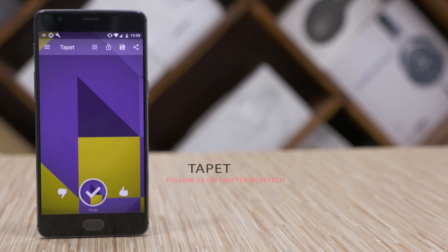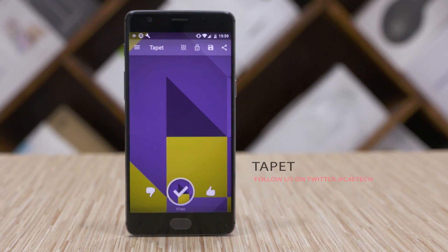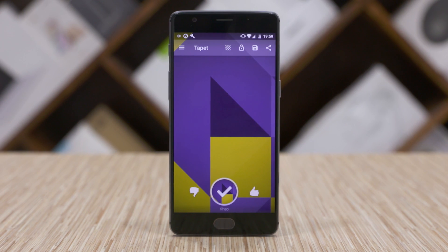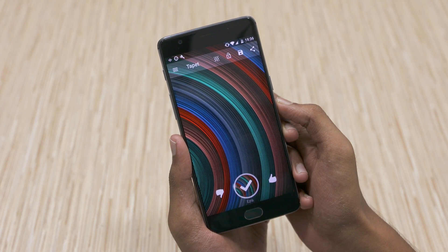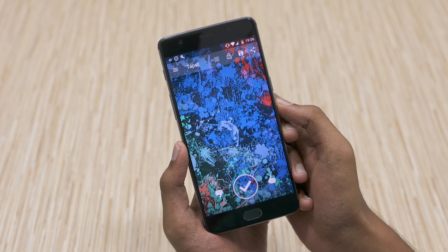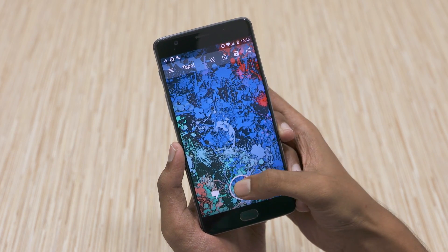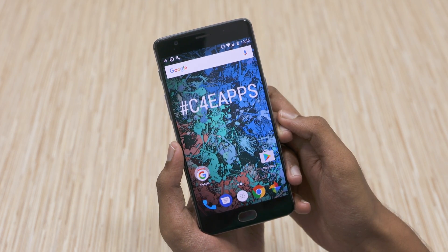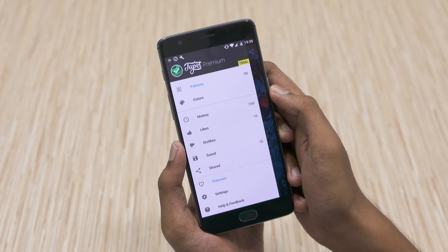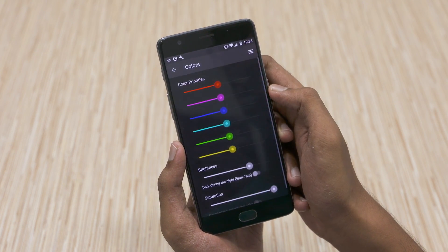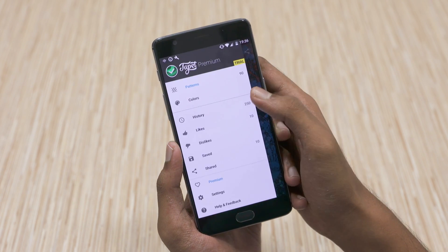The next app today is Tapit. This is an offline wallpaper generator for your phone. It can generate high quality backgrounds with just a swipe. You get new wallpapers with different colors, patterns and so on. You can like or dislike a wallpaper or add it to your home screen by clicking on the big tick below. A slide-in menu from the left lets you see the available patterns. You can change your color priorities, brightness, saturation and more.